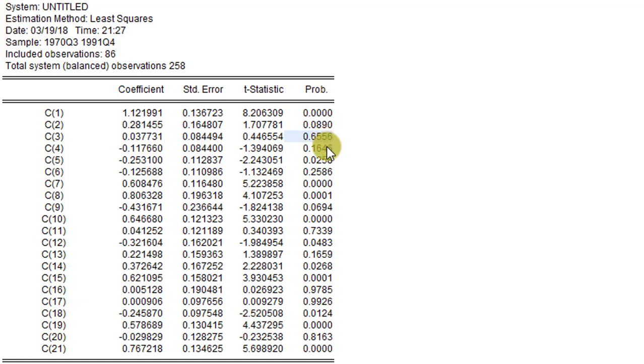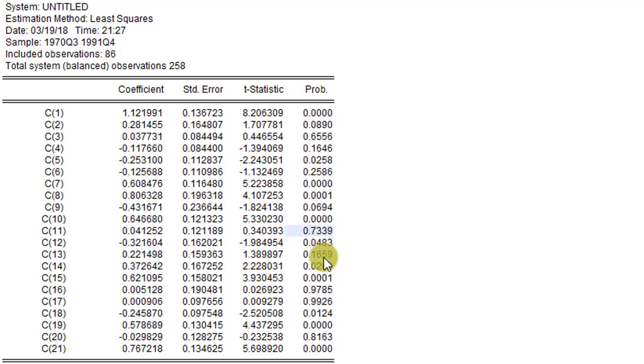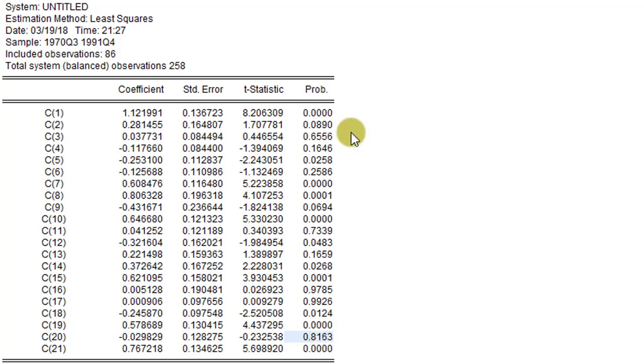C3 is not significant, C4 is not significant, C6 is not significant. We look at C11, C13, C16, C17, and C18. All these 8 coefficients are not significant.